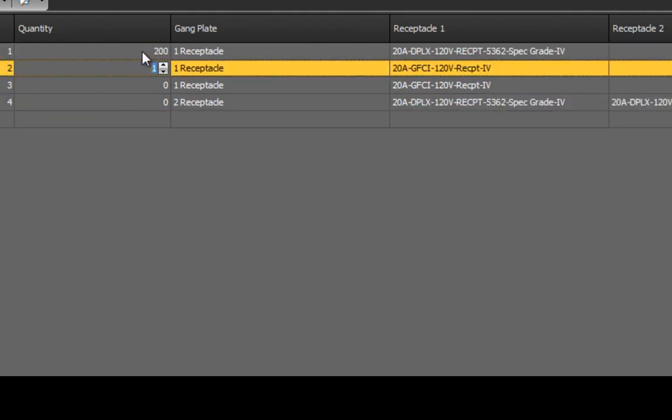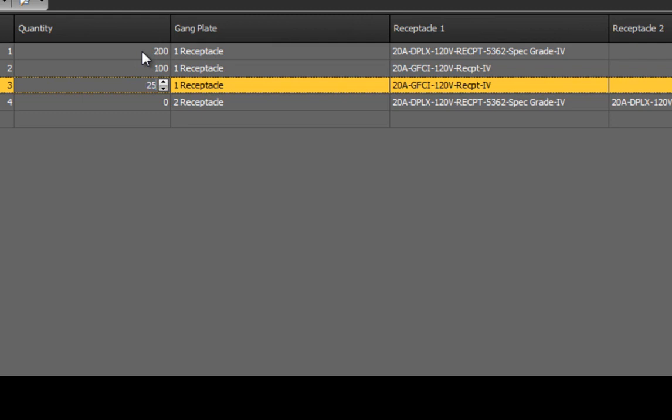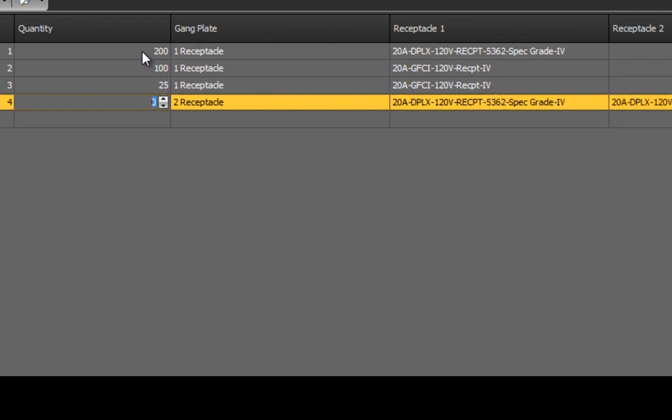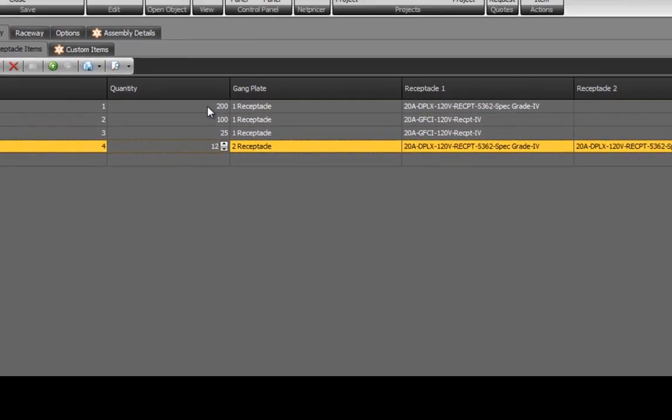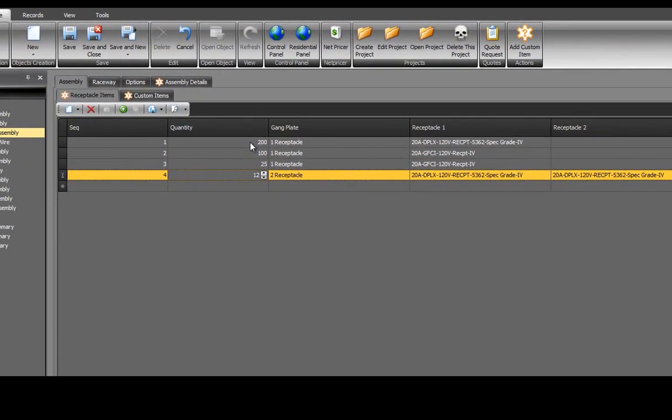200, 100, 25, and 12. Select Save to save and enter your selections.